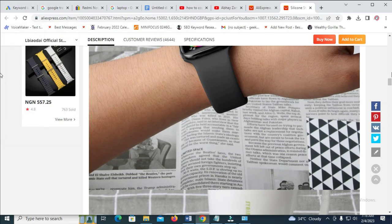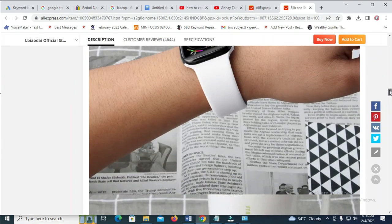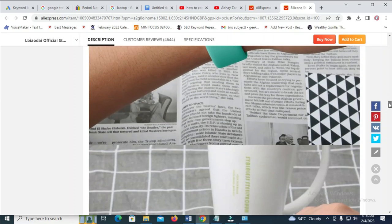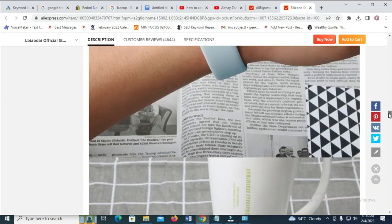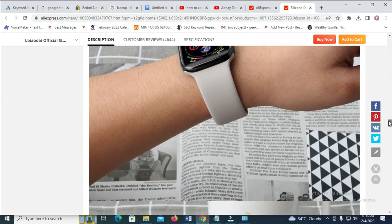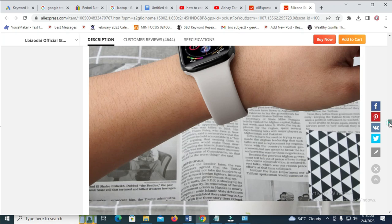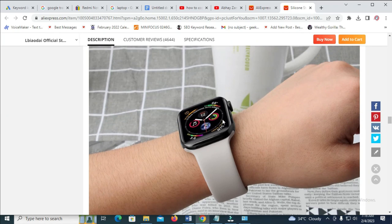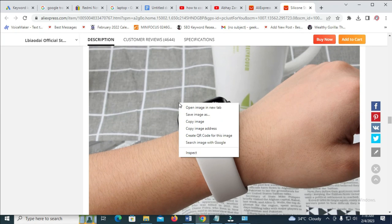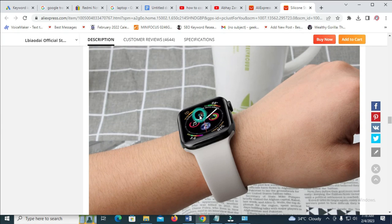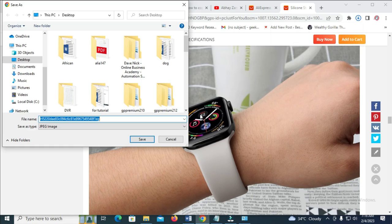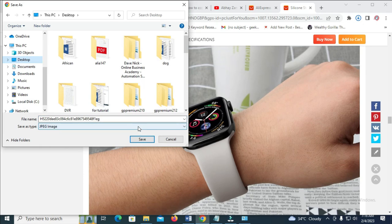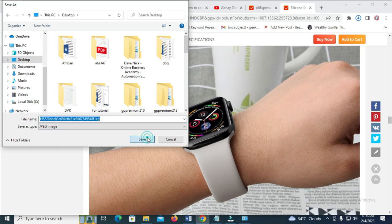If you want to save more images, you can still scroll down and select any one of your choice. Just right click on the image, then click on save image as. Then click on the location. I'll just use the desktop again, so click on save.